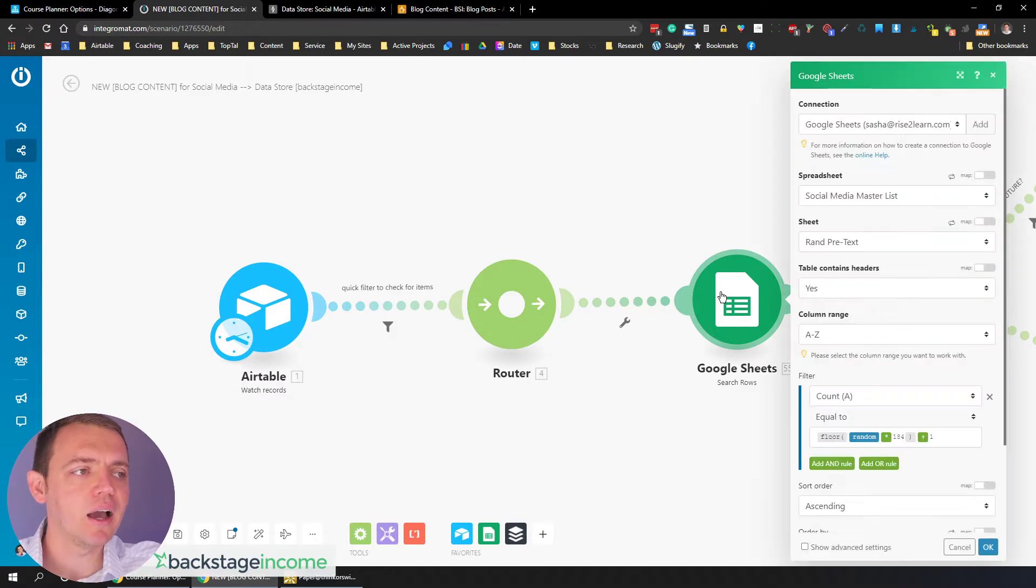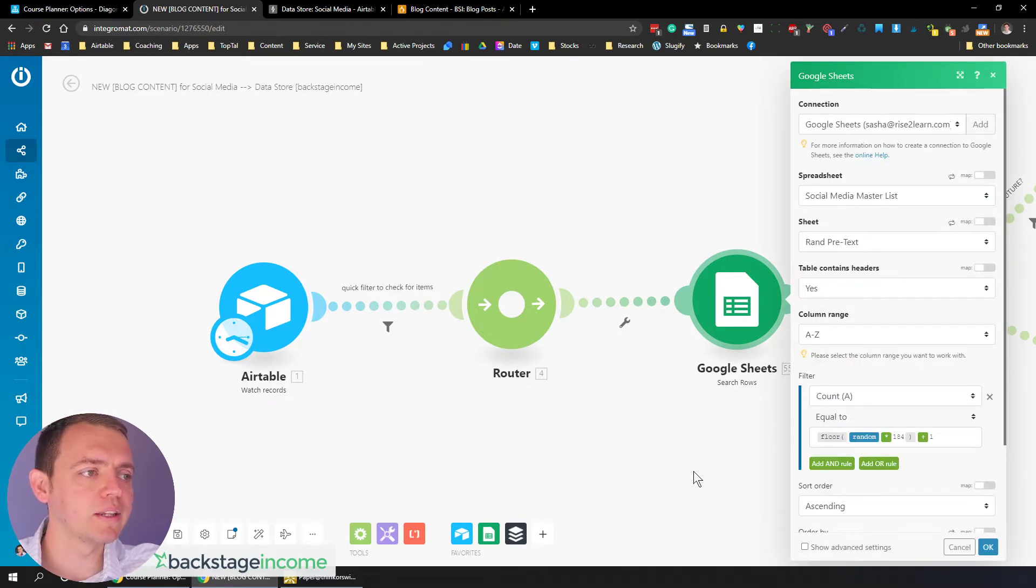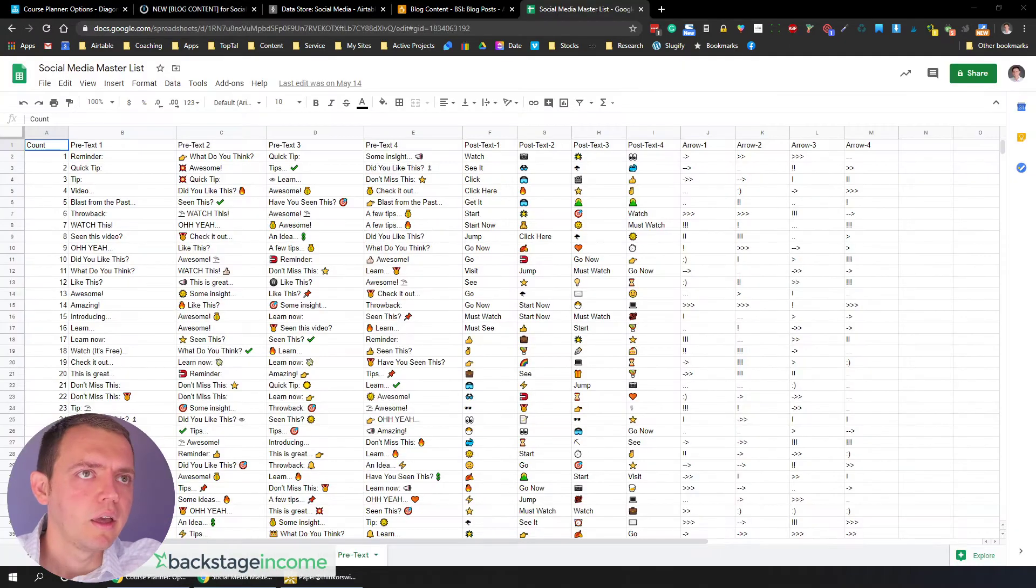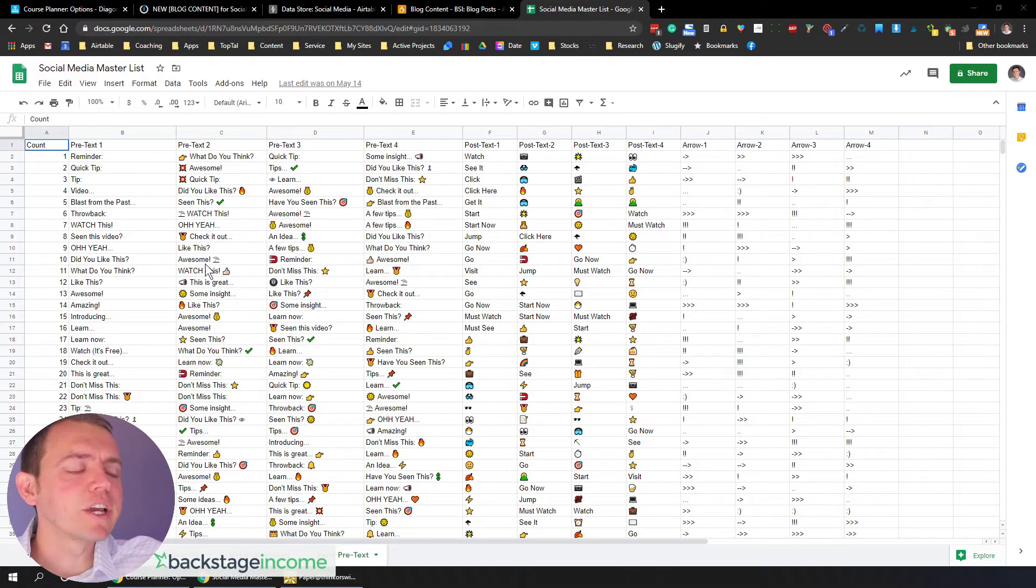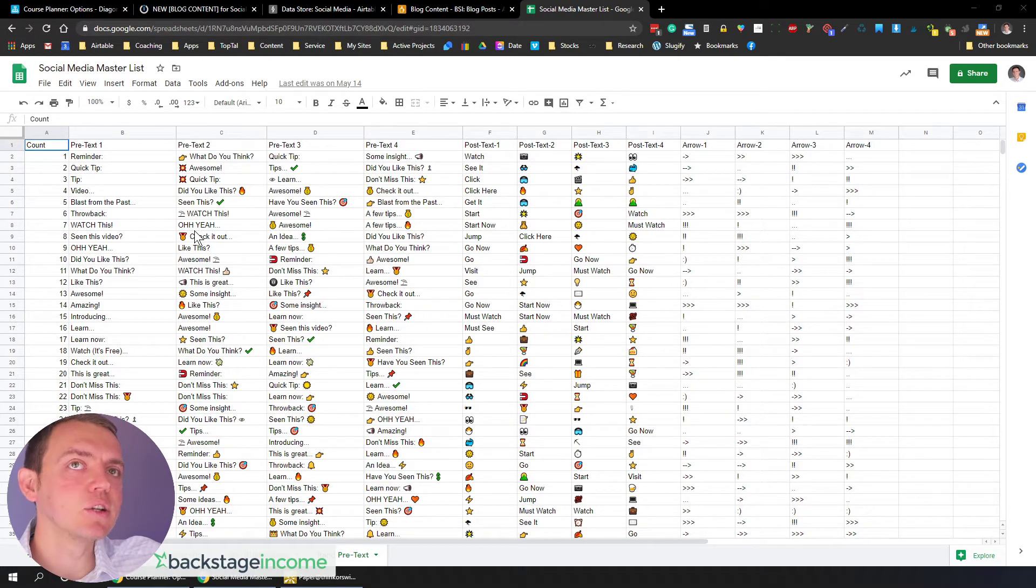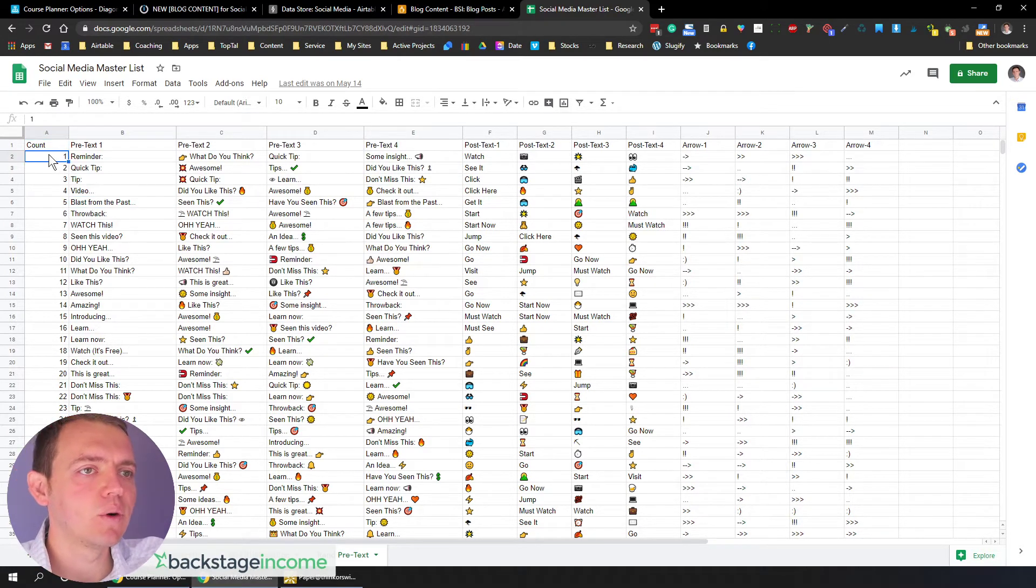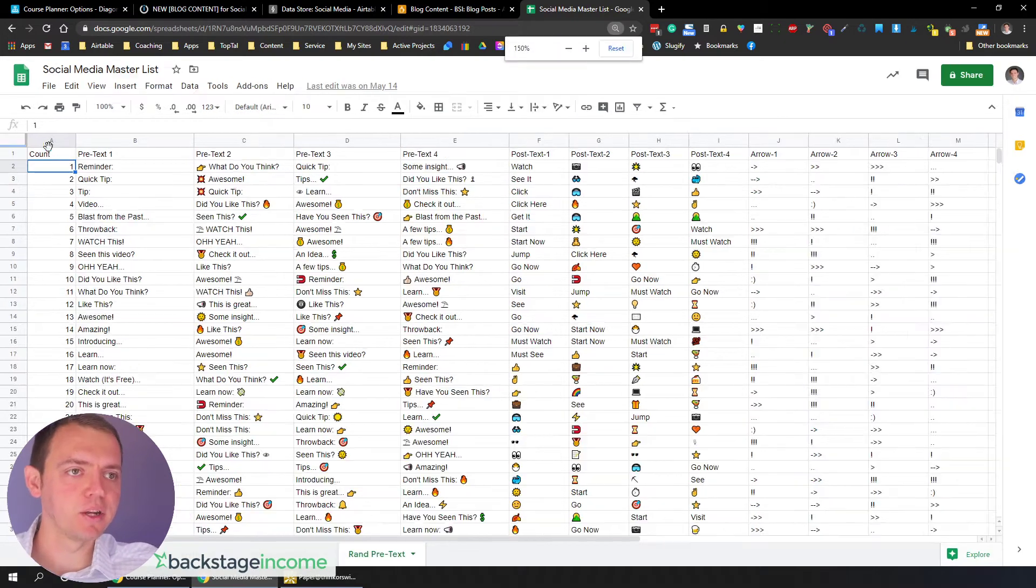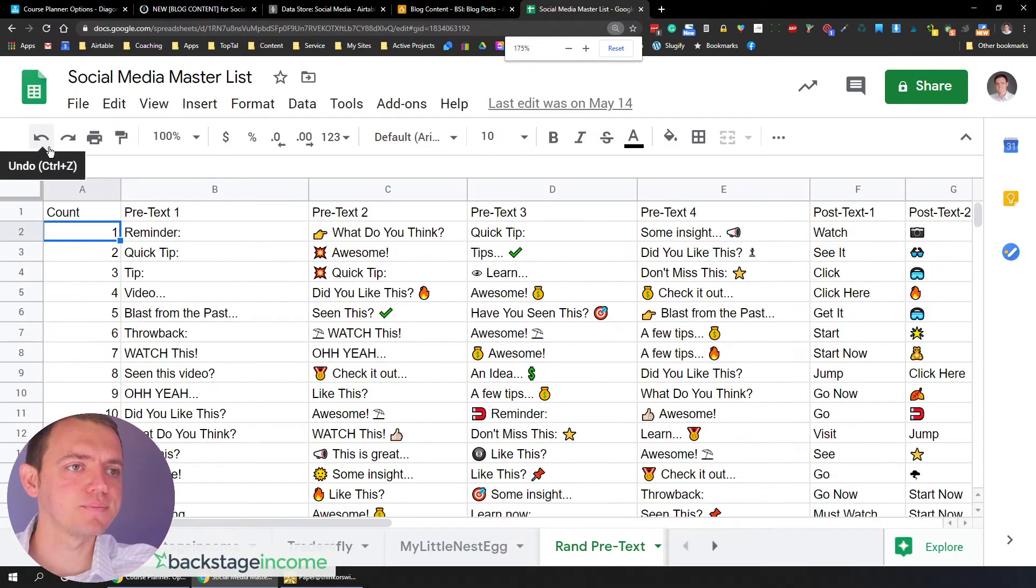And what I'm doing here from the Google sheets is actually, I'm getting a few random values, which I've created in this Google file. And this Google file, what it does is we're getting some pretext and post text. If you want to take a look at what that looks like, it basically looks like this.